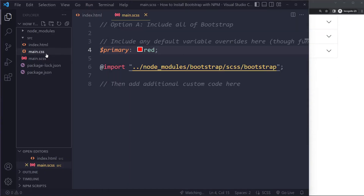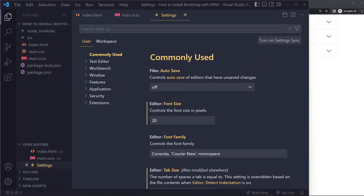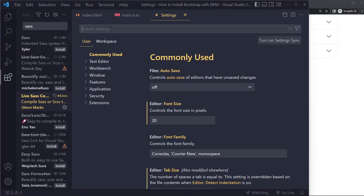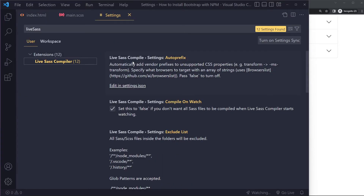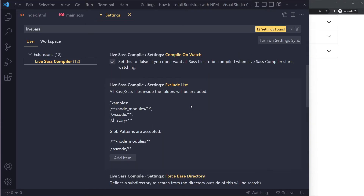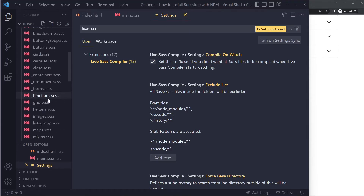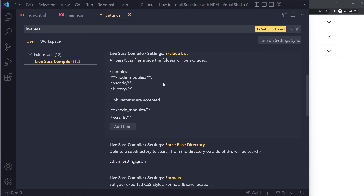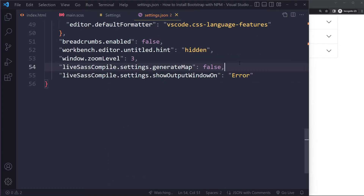Now let's talk about getting rid of the source map and the annoying output window. Go to Preferences and search for Live SASS Compiler to see its settings. Find Generate Map — the default is true — go into edit and set it to false, then save. A source map maps issues from the compiled CSS back to your SASS source code, which is useful for debugging but most people don't use it.